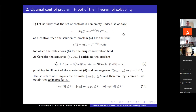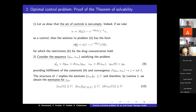Now I would like to present a sketch of proof of the solvability theorem. First, we show that the set of controls is not empty. For this, we set a specific value of control U, for which the solution of problem 4 has the following explicit form, and it is easy to show that the function S satisfies the constraints for drug concentration. As a result, the set of controls is not empty.